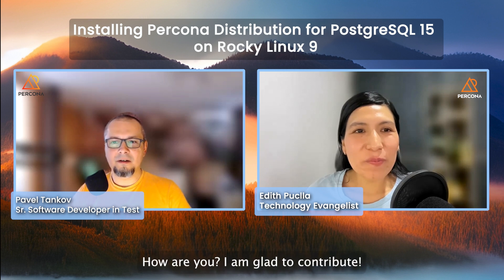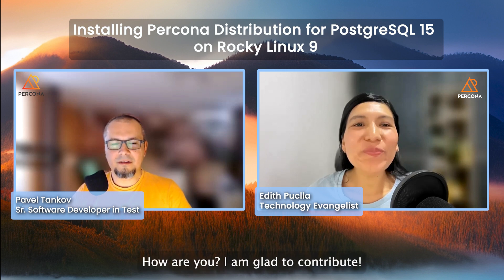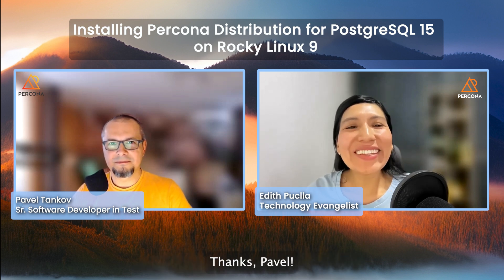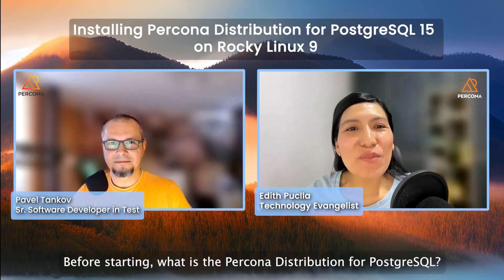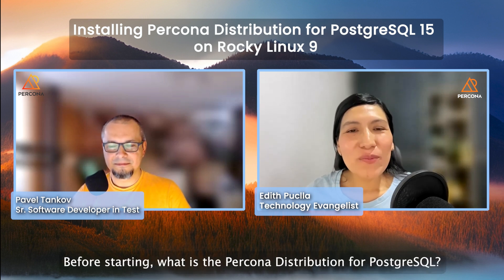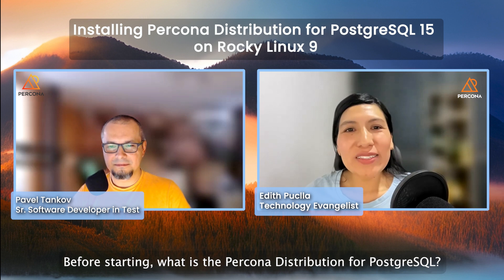Hello, Edith. How are you? I am glad to contribute. Thanks, Pavel. Before starting, what is Percona distribution for PostgreSQL?